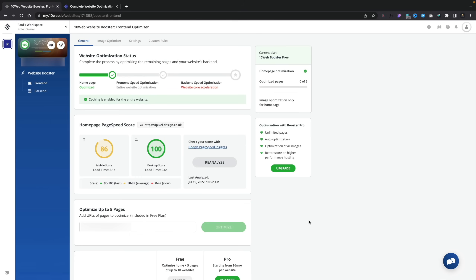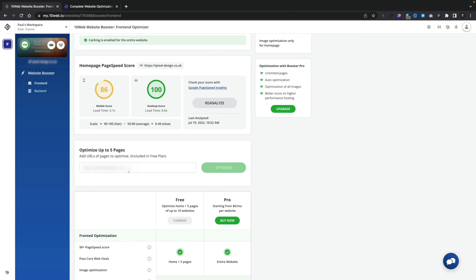Jumping back into the 10WebBooster control panel, you can see there are two different sections: the front end and the back end. The front end is what is being optimized as part of the free plan — in this example, it is only the home page. If we want to optimize additional pages, we can do that by dropping in up to five different page URLs for our site, so you may want to choose the five most important pages if you have a bigger site. You can reanalyze at any point and test those things out.